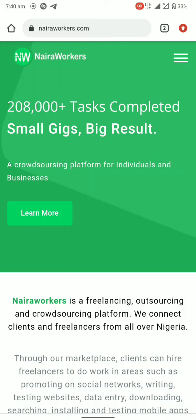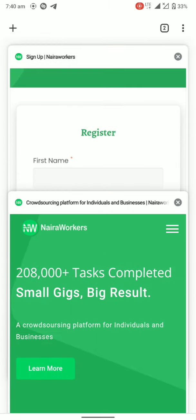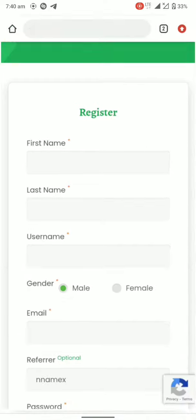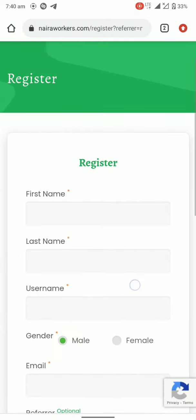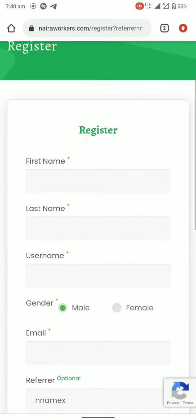In this section we are going to learn how to sign up on the Naira workers platform. To sign up or register to start working and earning, I'm going to create a new account. Remember, you're not supposed to have more than one account on this platform.